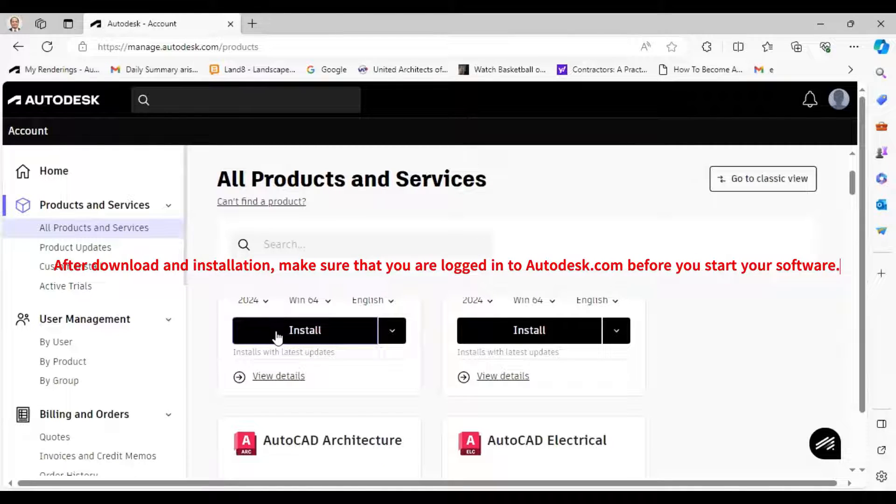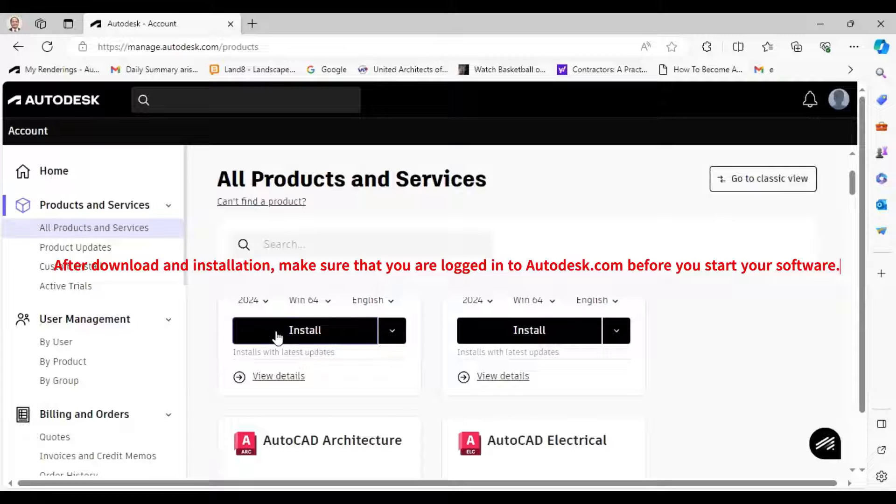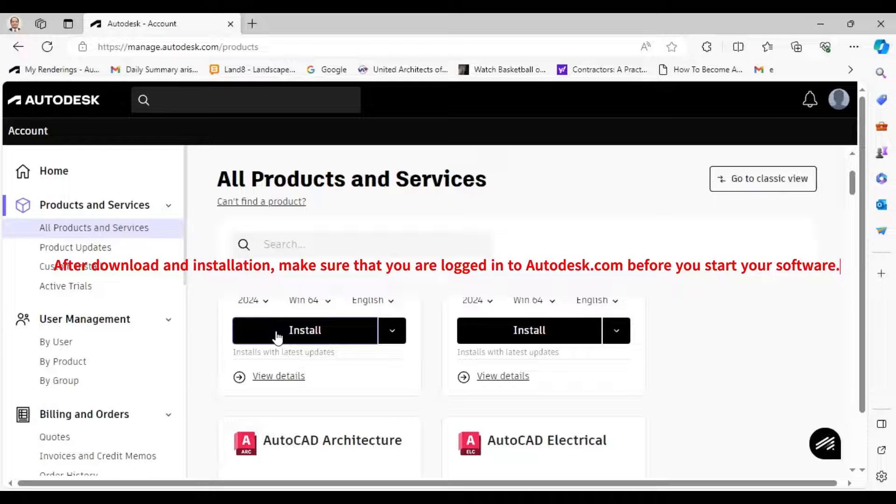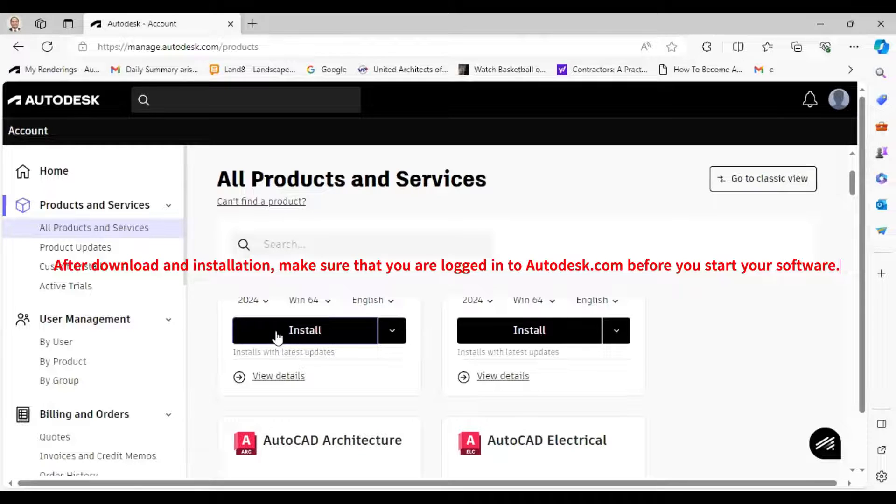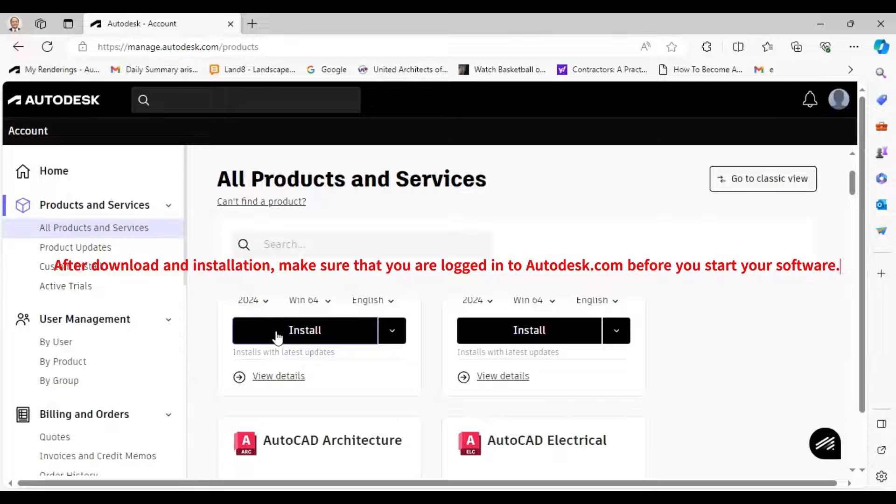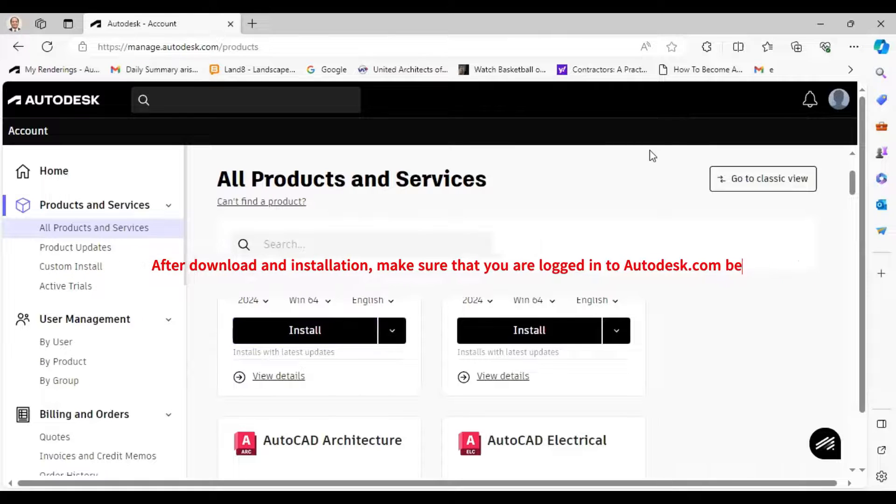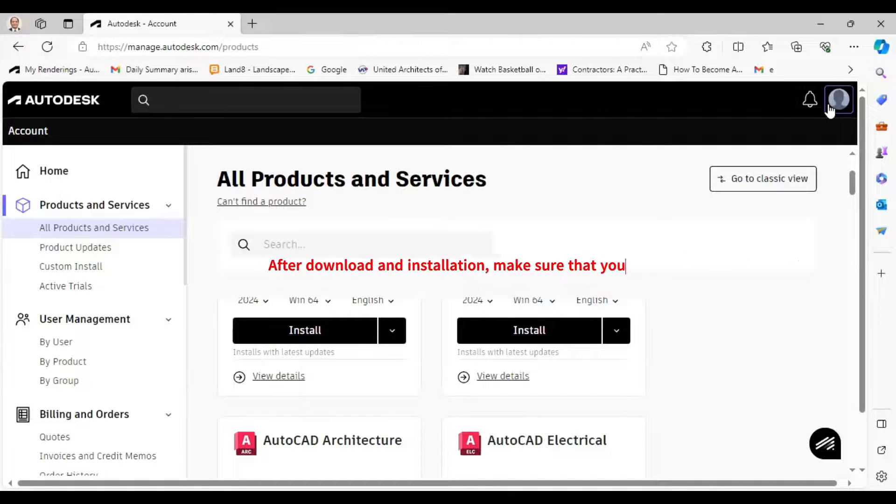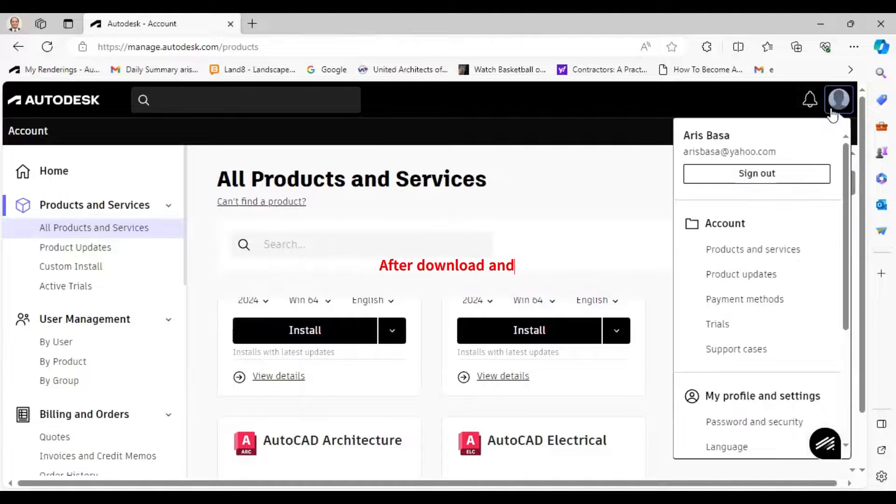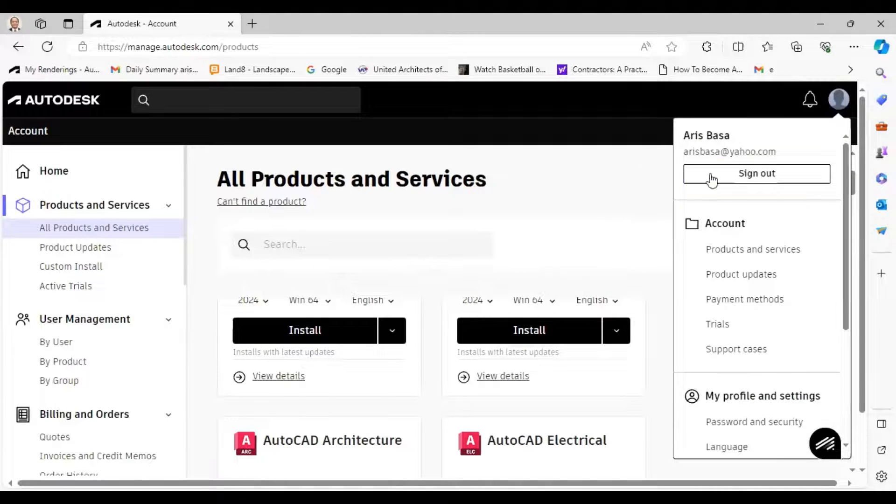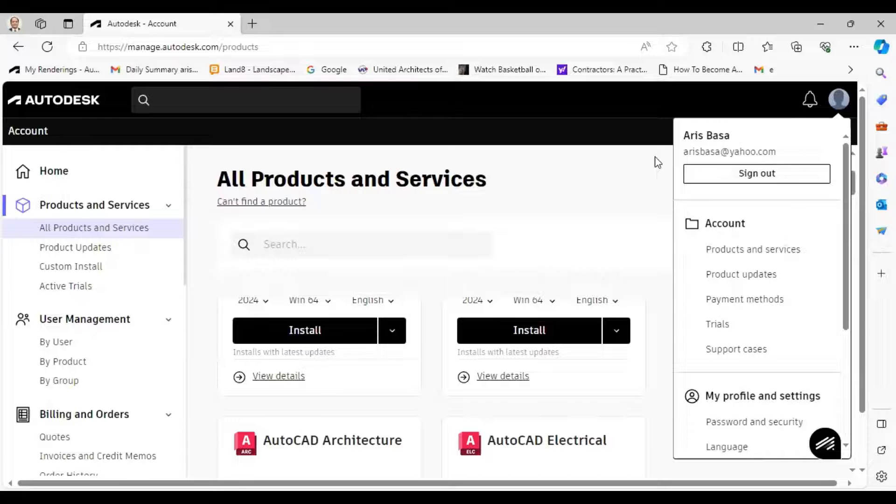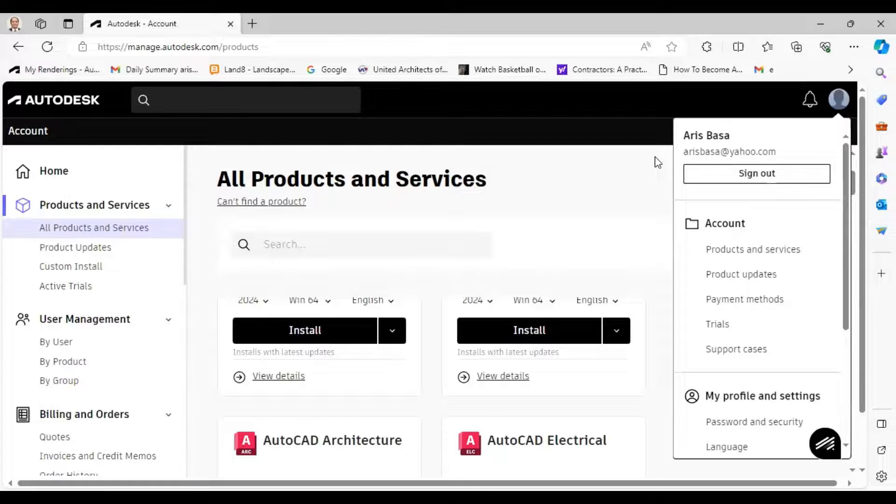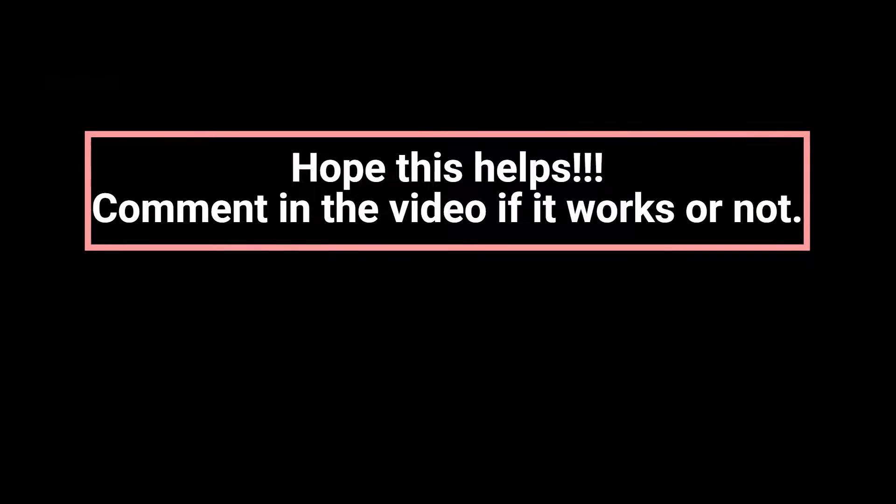But make sure that you don't have any cracked version of Autodesk software in your computer because Autodesk will detect it. And the Autodesk education license works only if you are online because it checks whether you are the person with whom they have granted educational license.